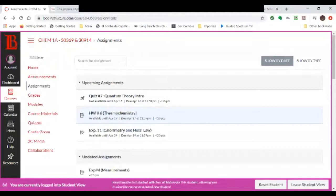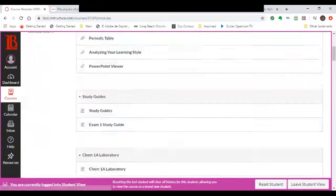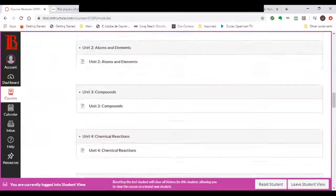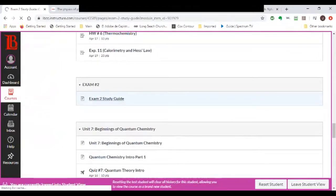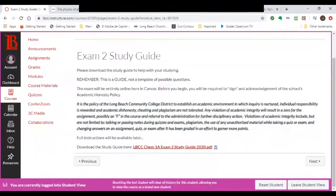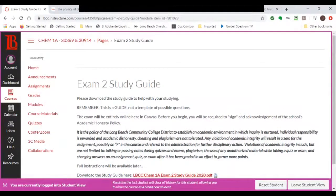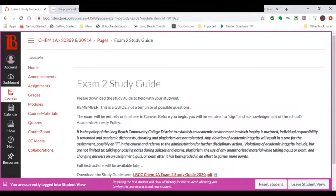I've opened a new module for Exam Number 2, right past the thermochemistry unit. What you have there is your exam study guide. Please download this file — remember, it's a guide, not a template. Those are not the exact questions on the exam. It's a guide in terms of topics, what you need to focus on. For example, you don't have to memorize the solubility table.